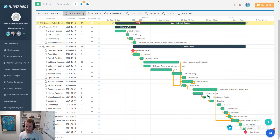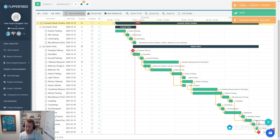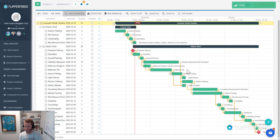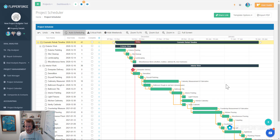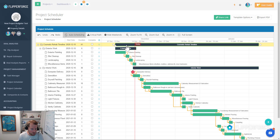If something on the schedule ends up taking longer than expected — maybe the kitchen flooring or the appliances took a while to get delivered — you can see how when I change that duration, everything downstream automatically shifts. That's because we have auto scheduling on. The overall duration is affected as well. The overall start and completion dates of the cosmetic rehab timeline are based upon the items below it.